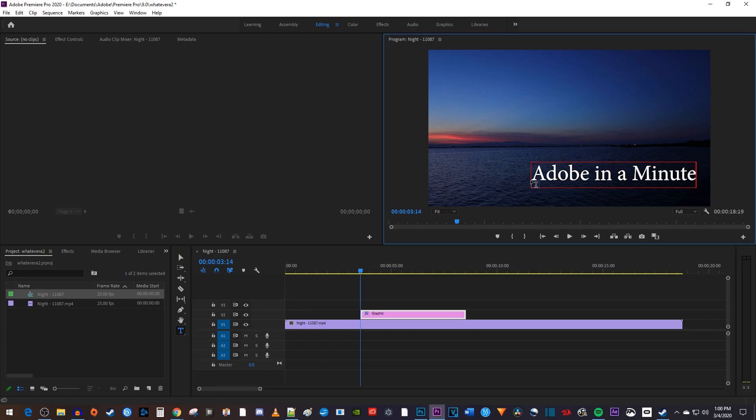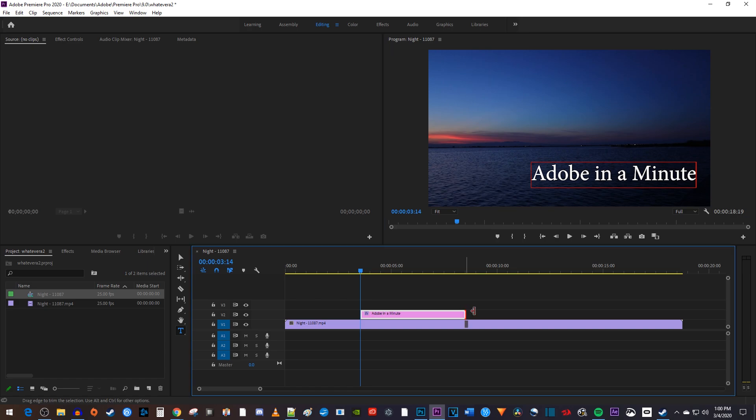Now that you've added some text, you should see a pink text clip on your timeline. If you want to change your text duration, simply drag the end of that text clip.